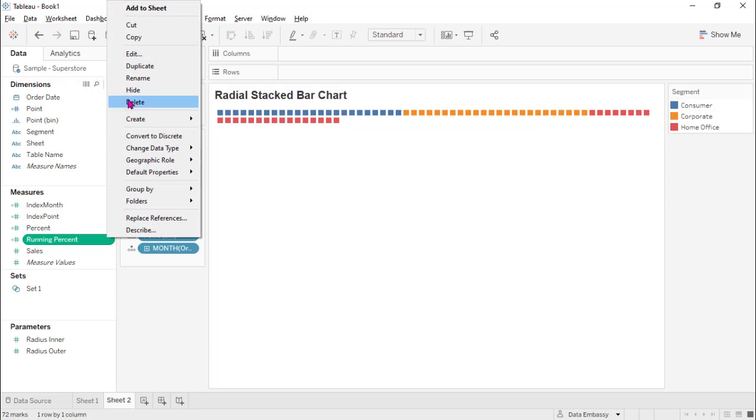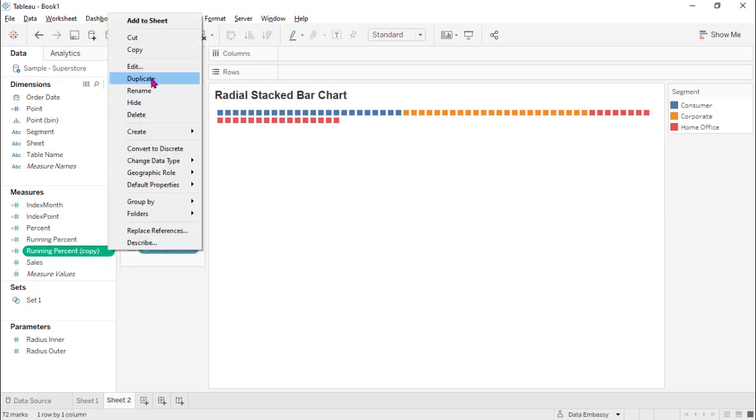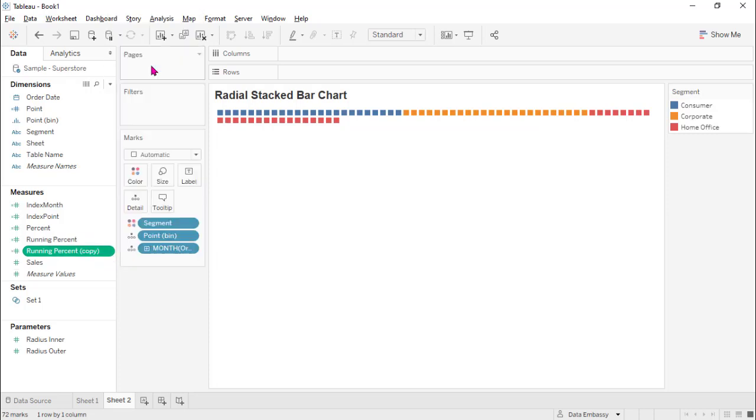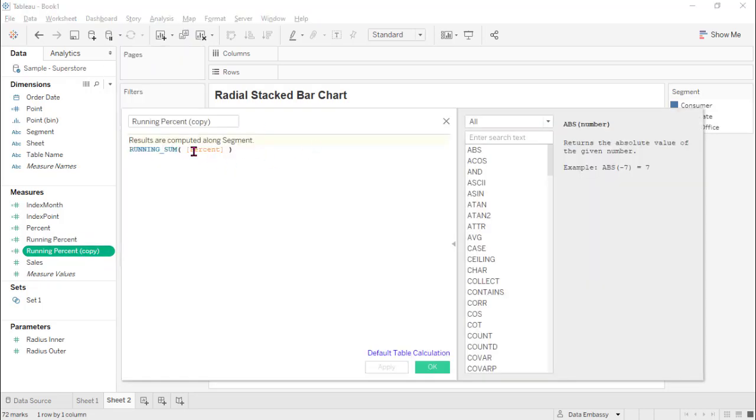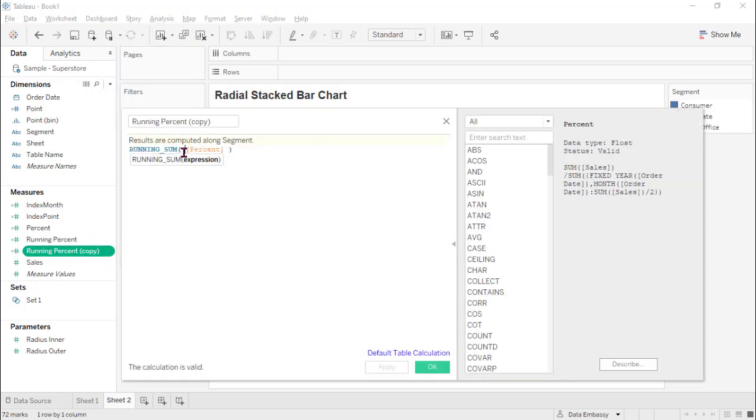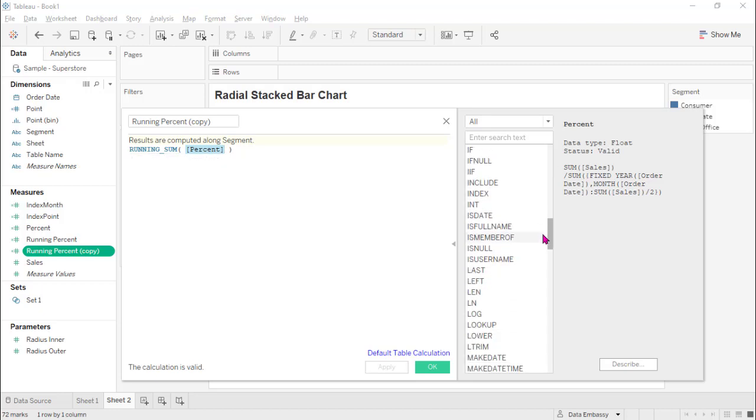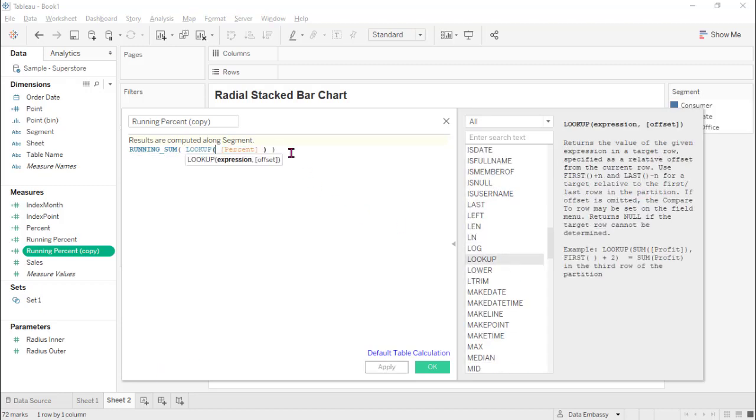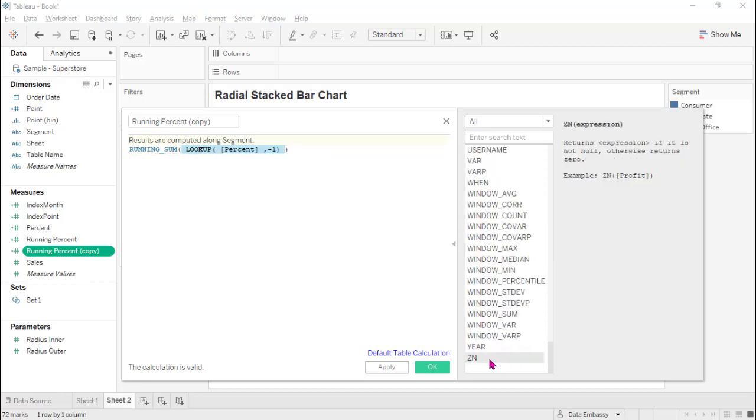And we also need to have the previous set. So with previous minus one, and also the ZN function. Make it zero when it's null. Rename it to be previous.